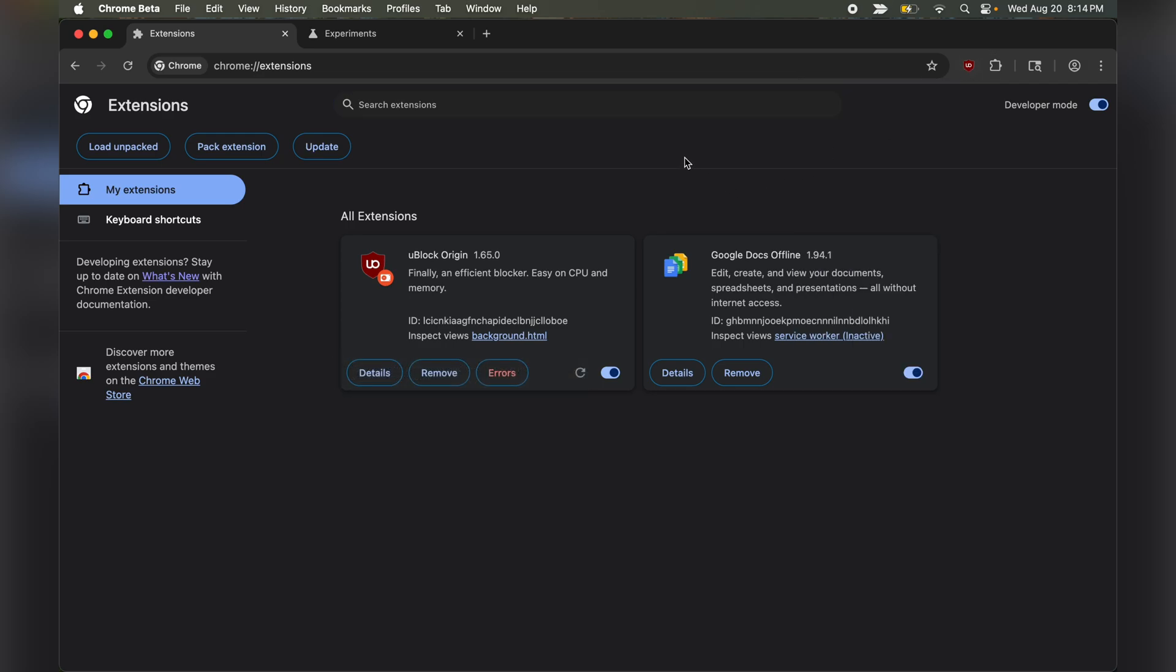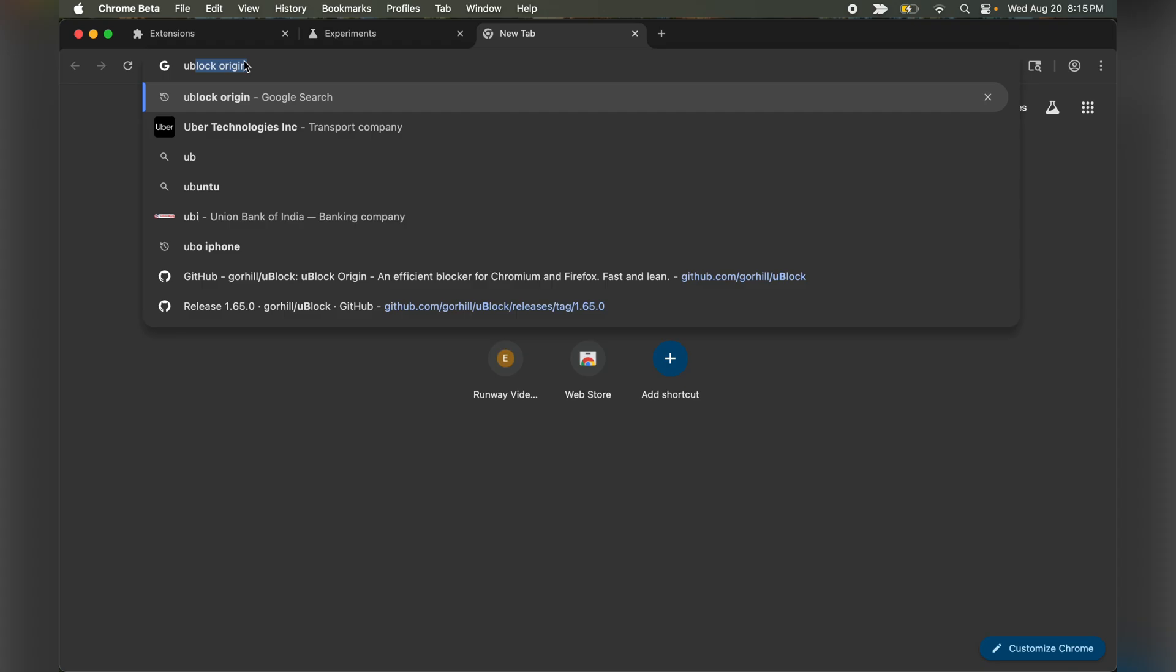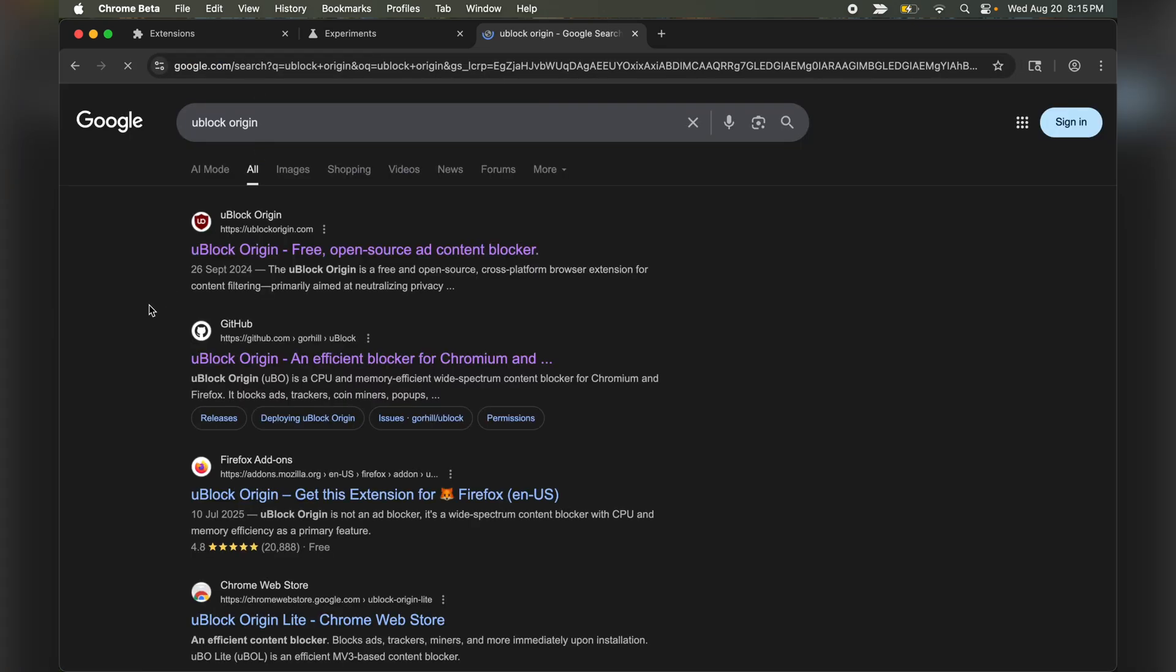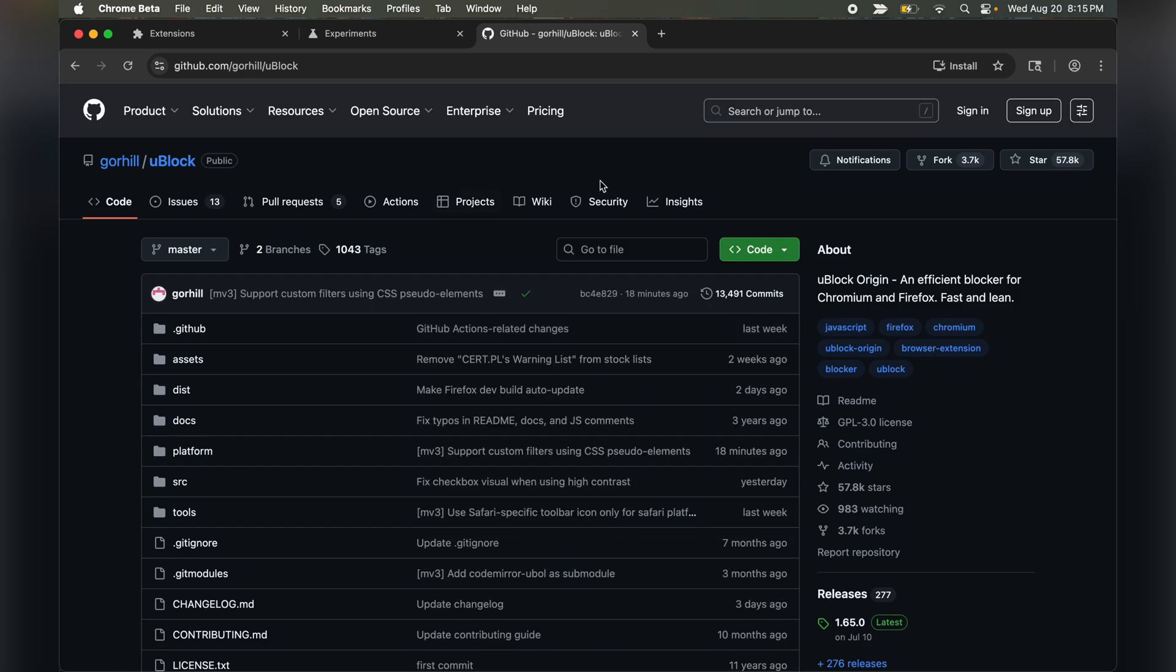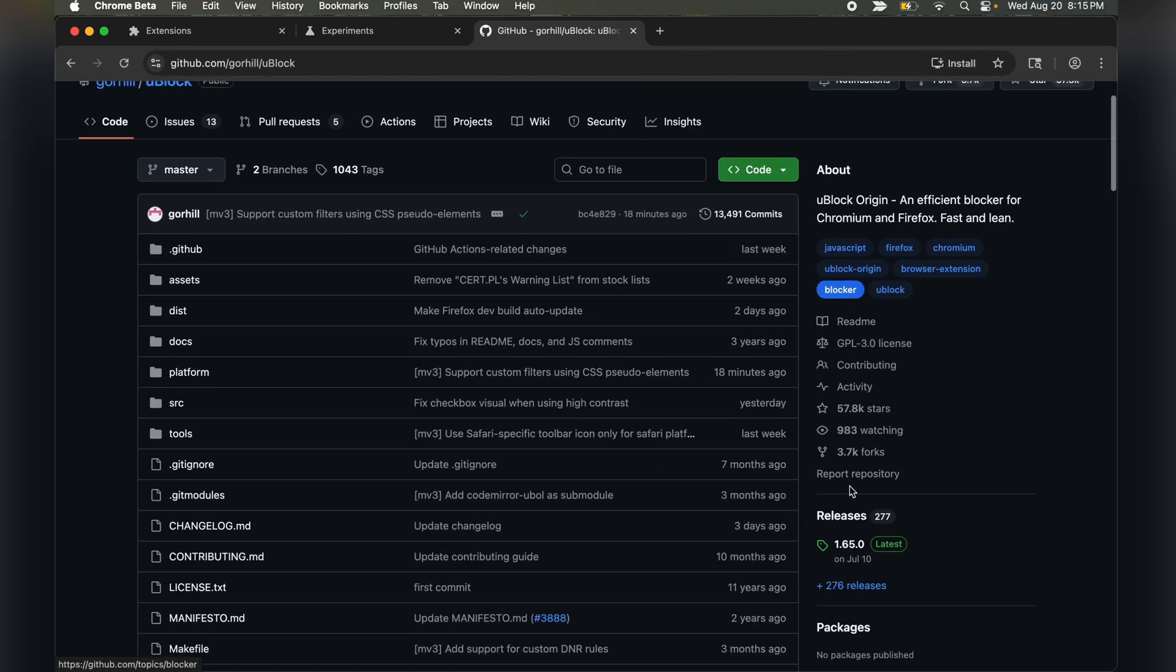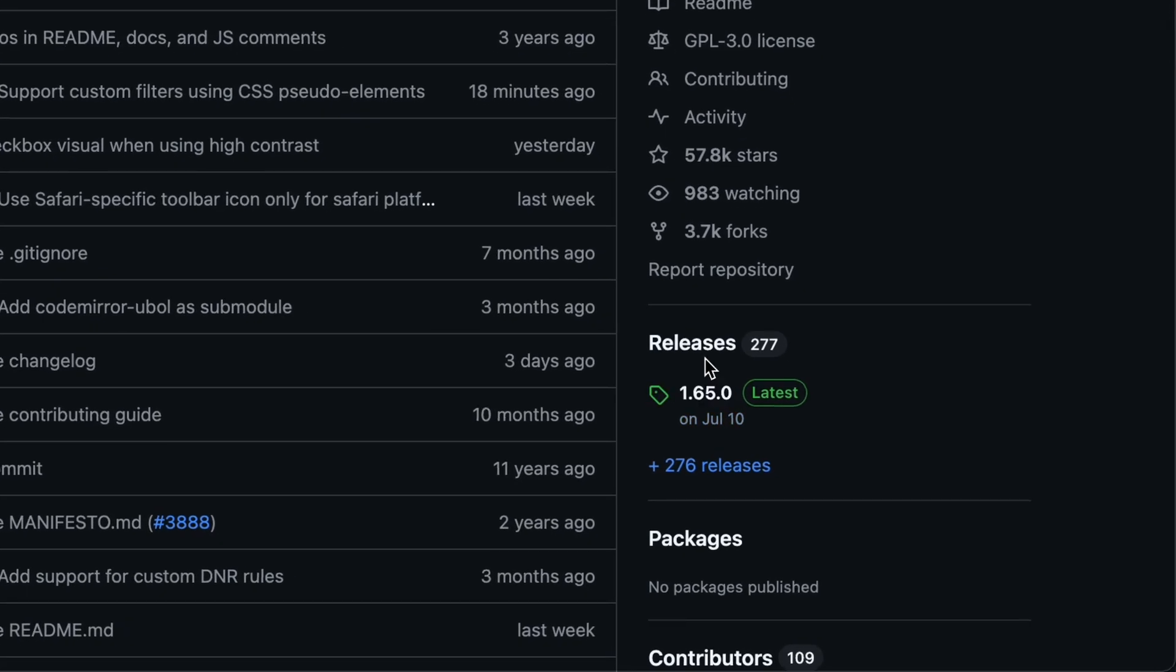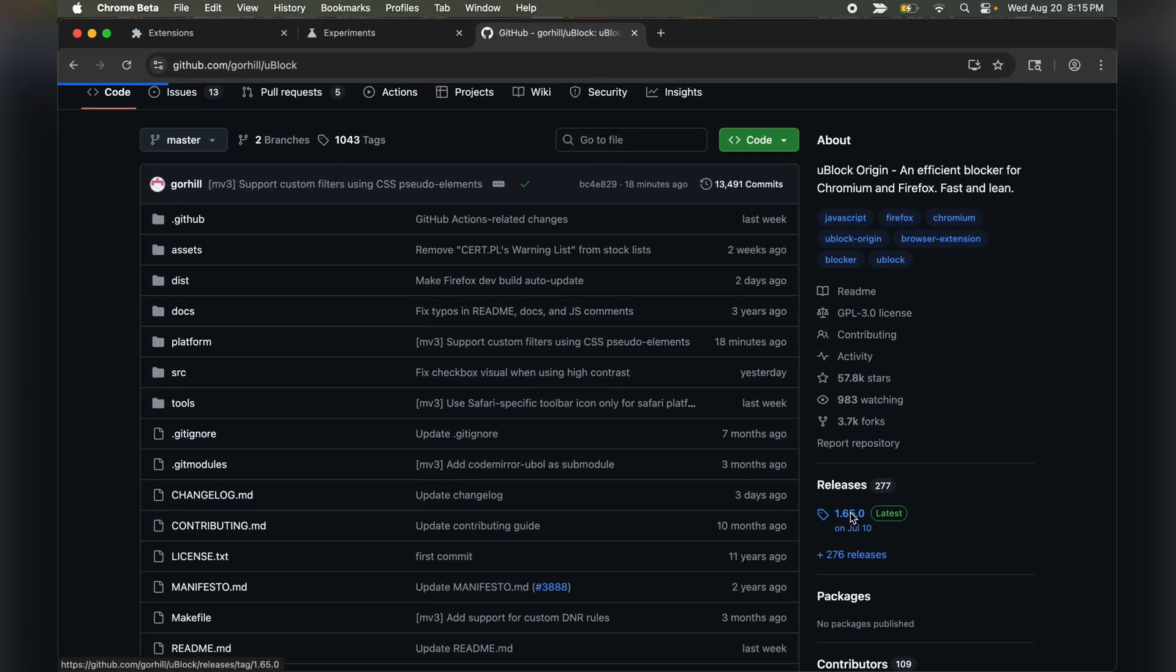In case you have removed or disabled UBlock Origin, here's how to get it back. Google search UBlock Origin, go to the GitHub page, and on the right side under releases, click on the latest release.